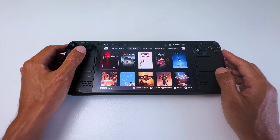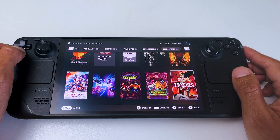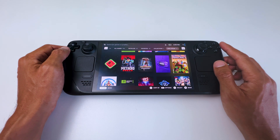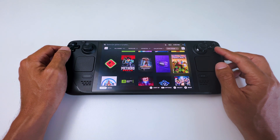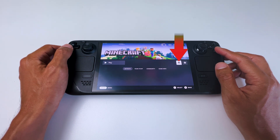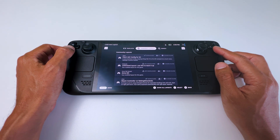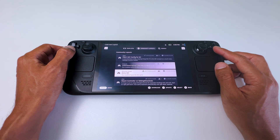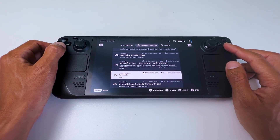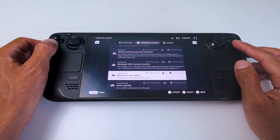In your library, go all the way to the right to Non-Steam Games. Then just find and select Minecraft between your games. Once you've found it, click on it and then select the controller icon on the right.